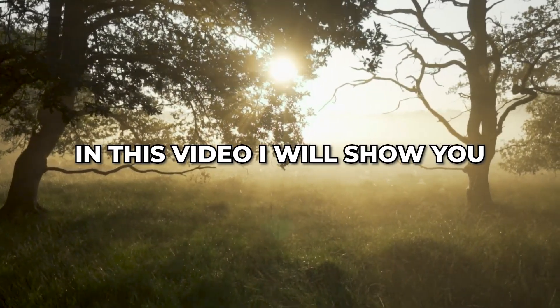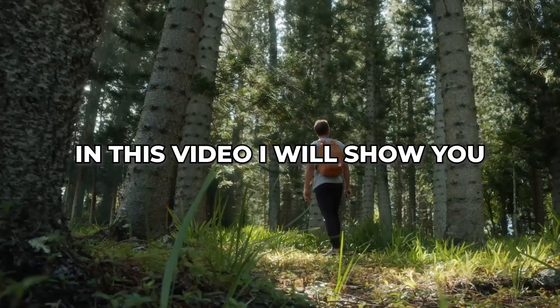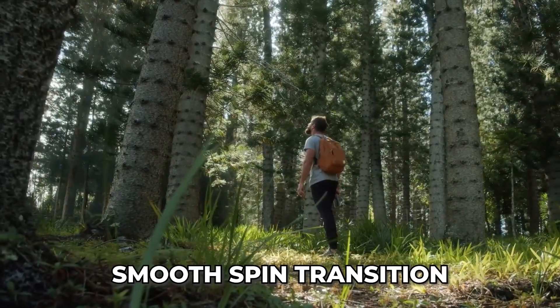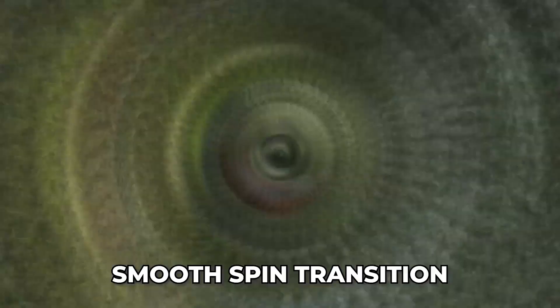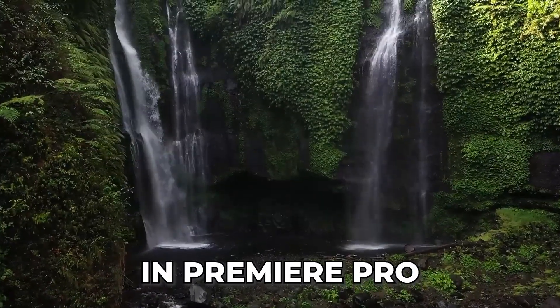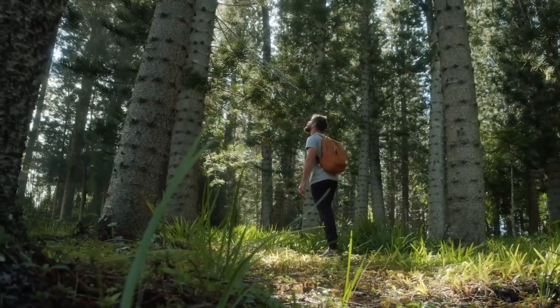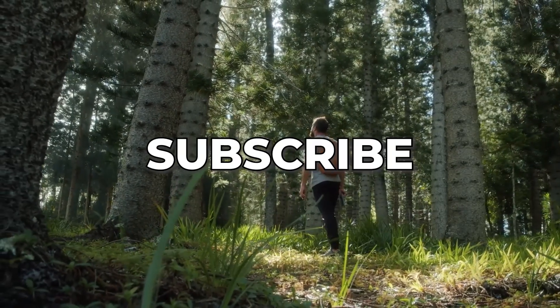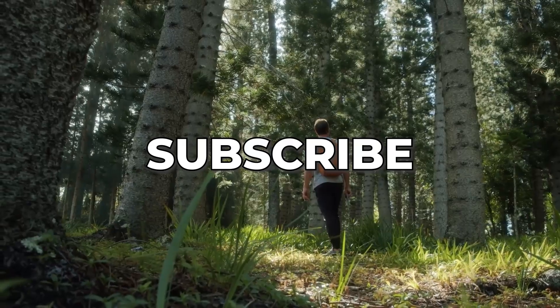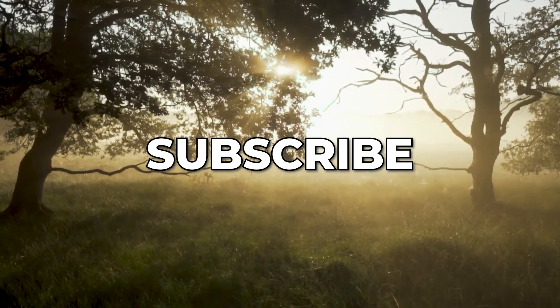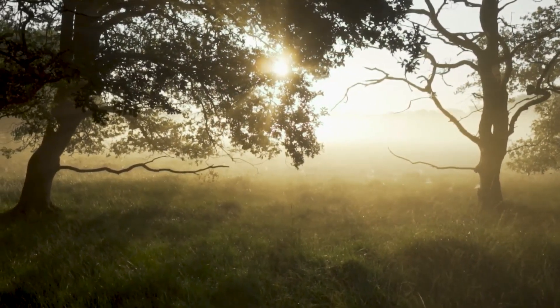In this video, I will show you how to create this smooth spin transition with Blur in Premiere Pro. Before we begin, please subscribe if you want to see more tutorials like this one.